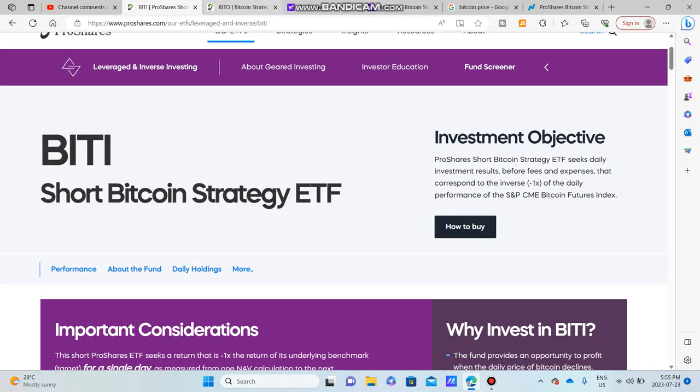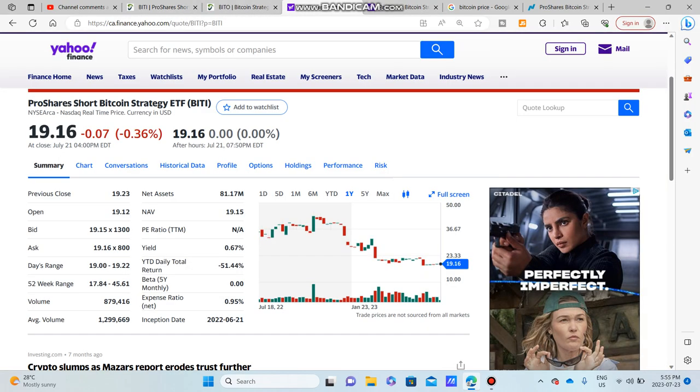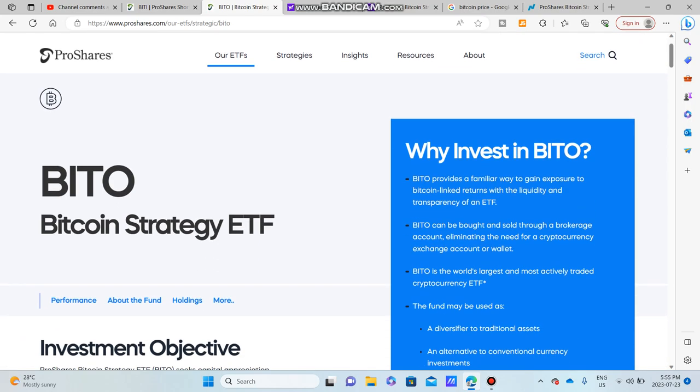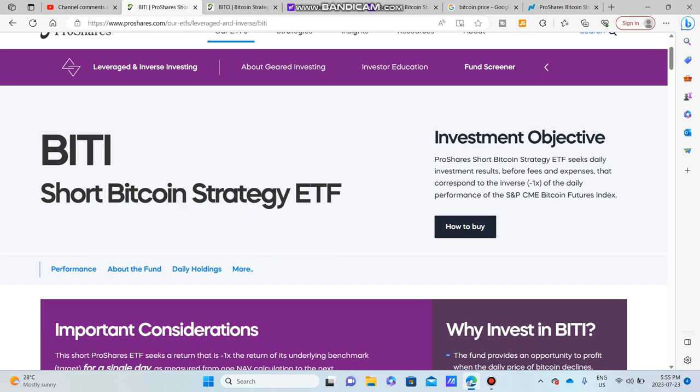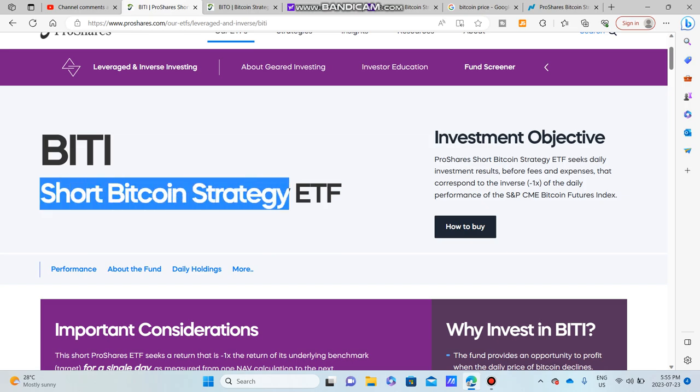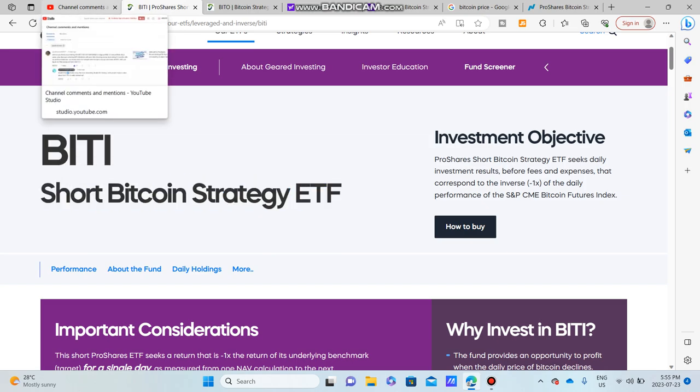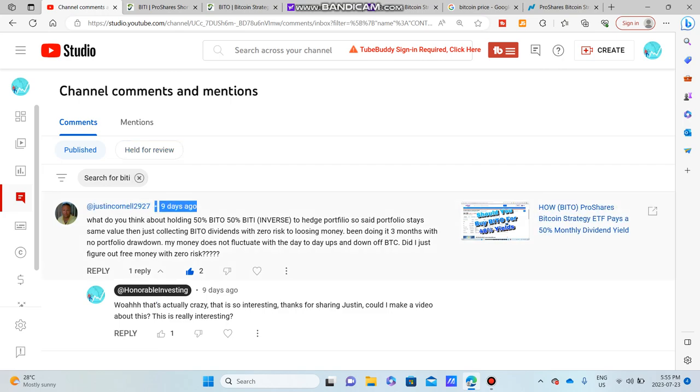Right, hello, good morning, good evening, and good night. I hope you guys are doing absolutely fantastic. In today's video we're talking about BITO and BITI, which is the short Bitcoin strategy ETF. This video is actually brought to my attention by a subscriber, Mr. Justin Cornell.